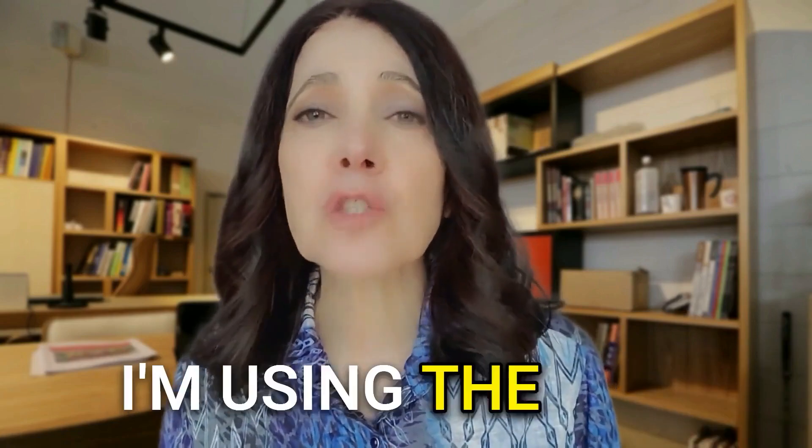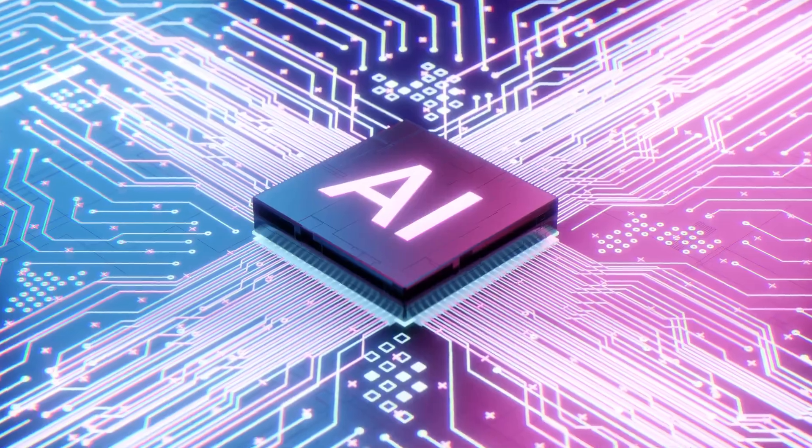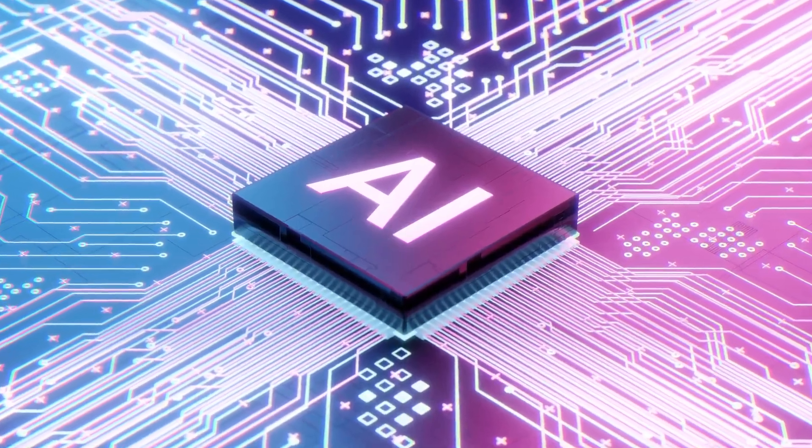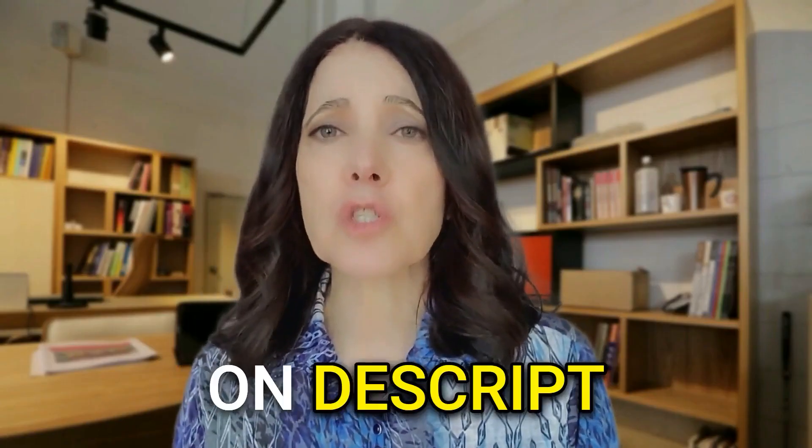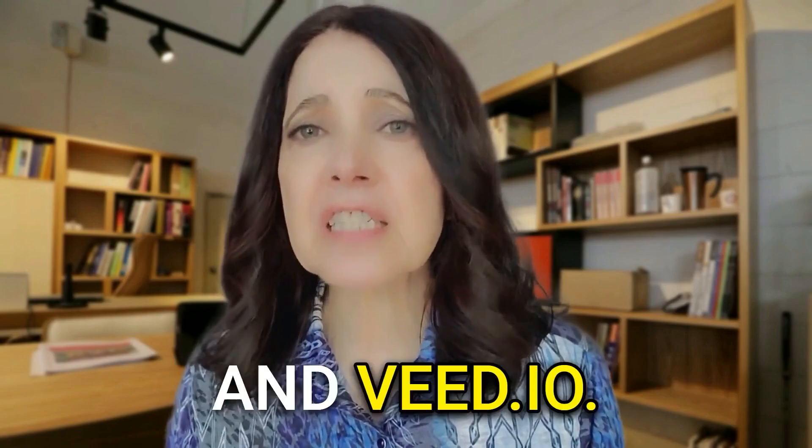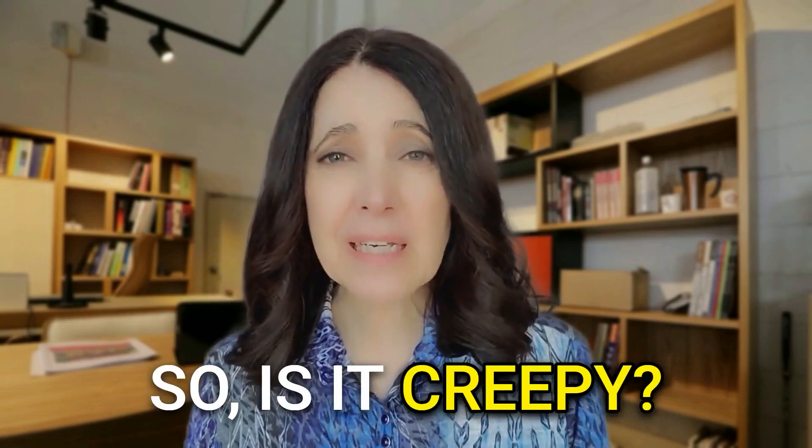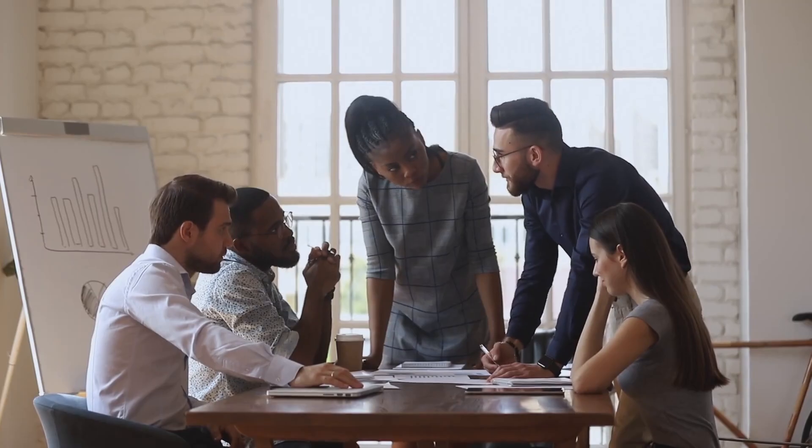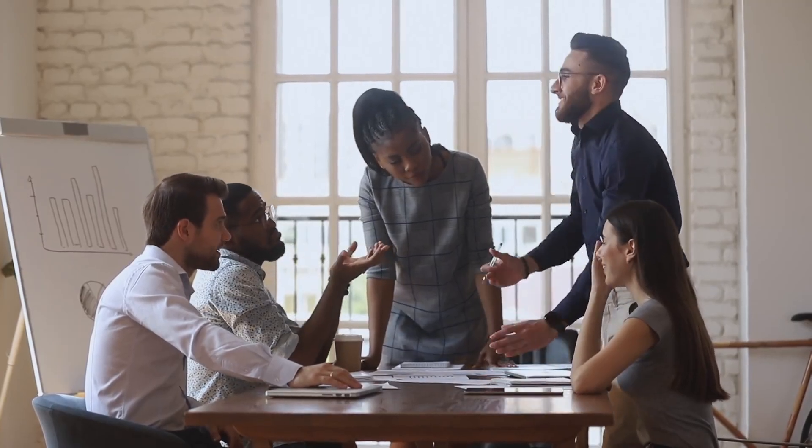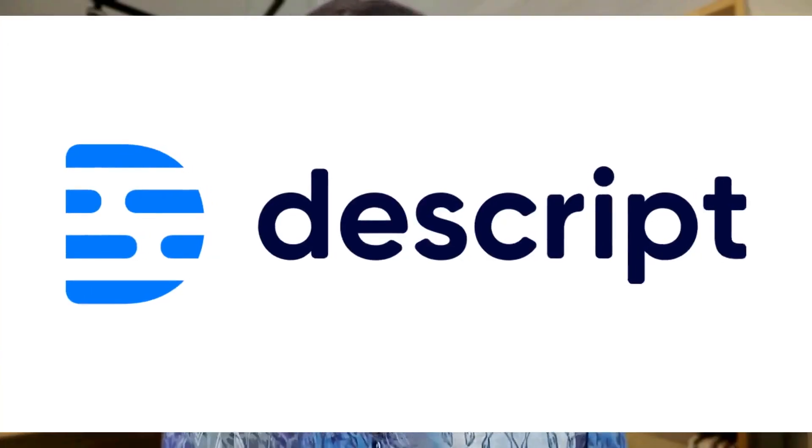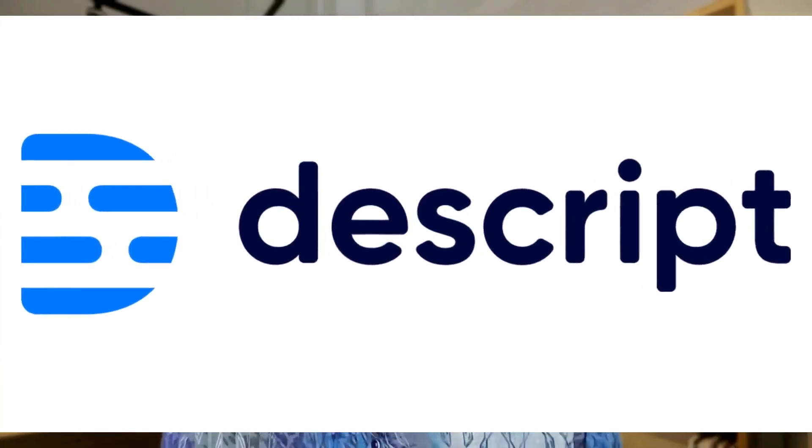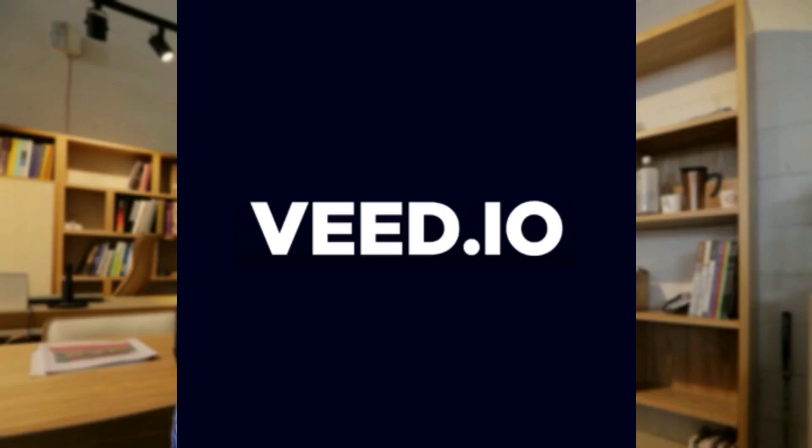I'm using the new AI Eye Contact Correction feature. It's available on Descript and Veed.io. So is it creepy? I thought it would be, but I'm pleased with the results. And I'm going to show you how to use it on Descript and Veed.io.